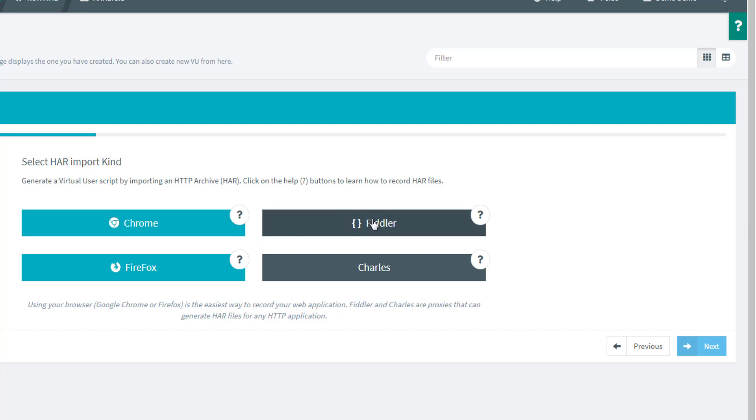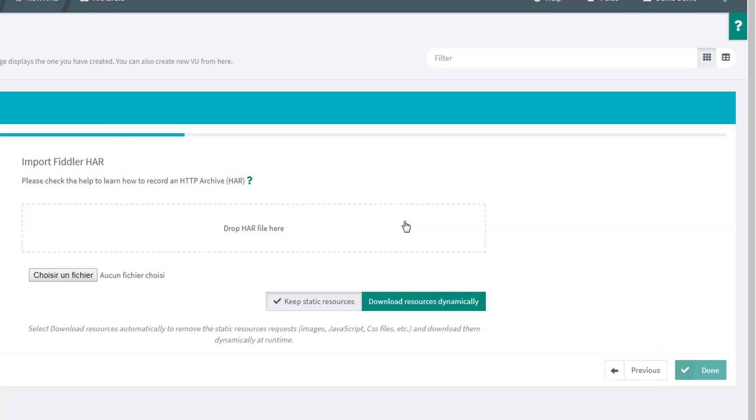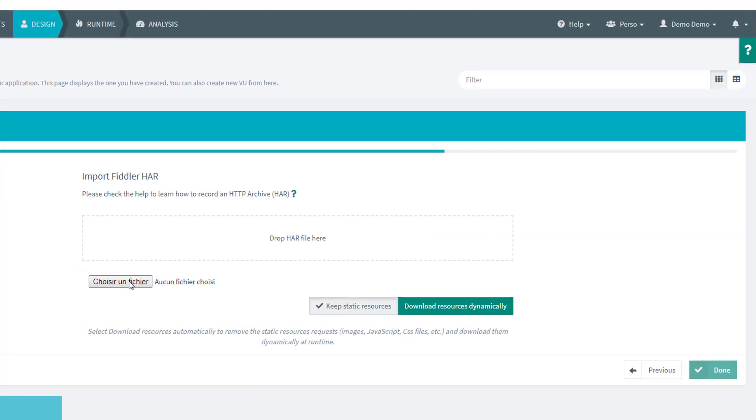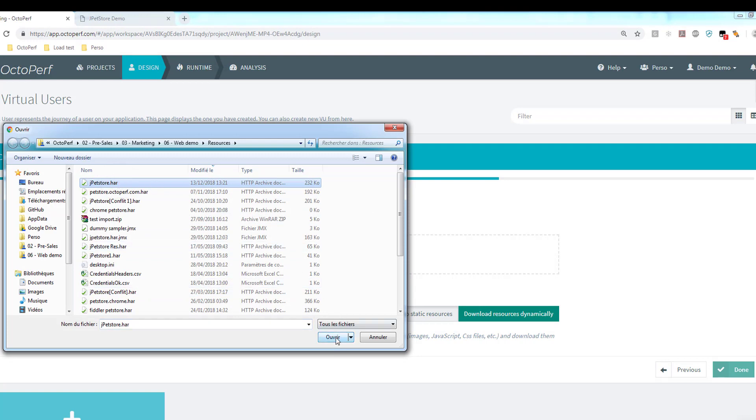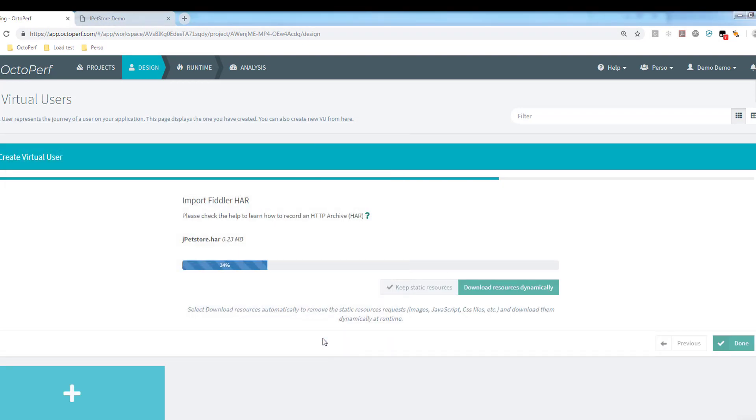And also, any recorder that can generate an HAR file is also fine. There are a few out there, open source recorders that can do this. Anyway, let's go ahead and do it with Fiddler. I have the file on my disk right there, so I'm going to import this one and let's go ahead.